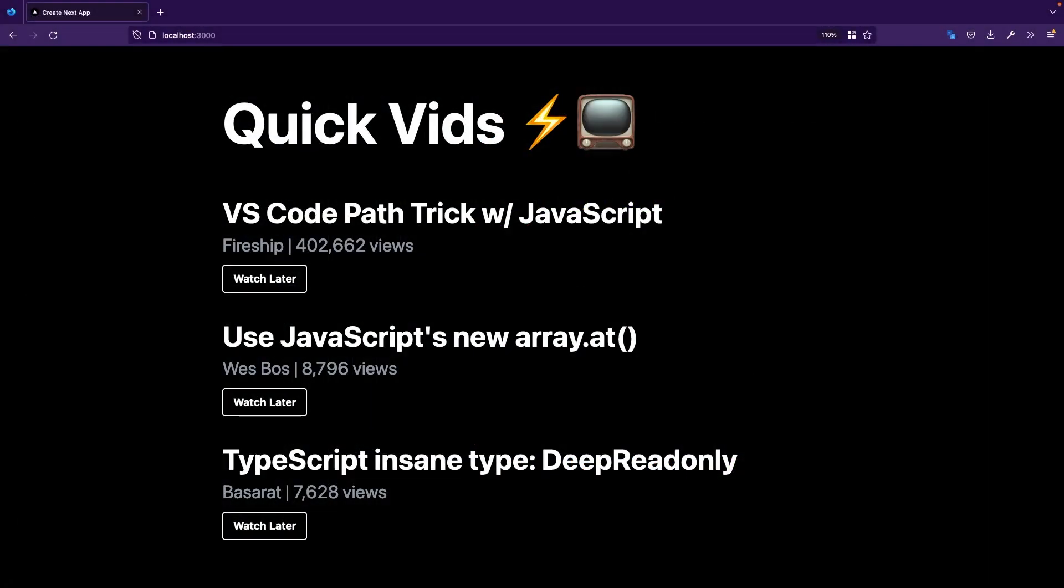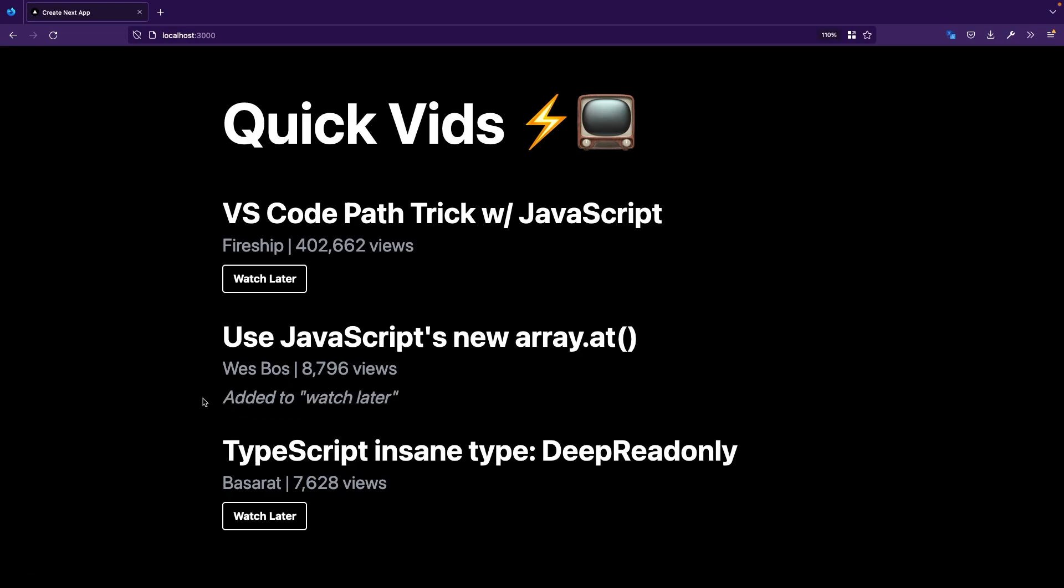If I now visit the videos page, you can see all the watch later buttons. As soon as I click one of them, it's going to tell me that I added a video to the watch later list. If I refresh the page, it's still going to be in the watch later list because this information is stored in the browser cookie.